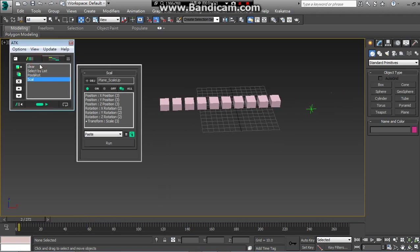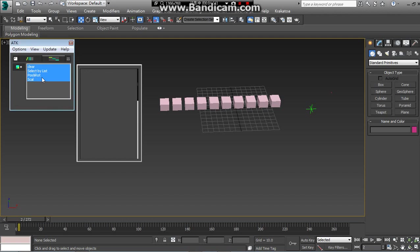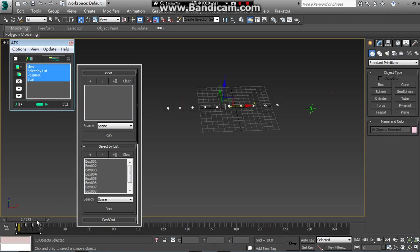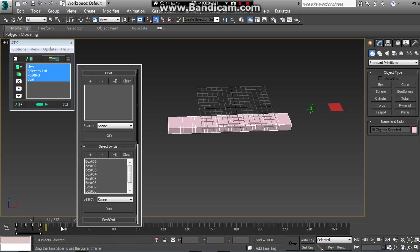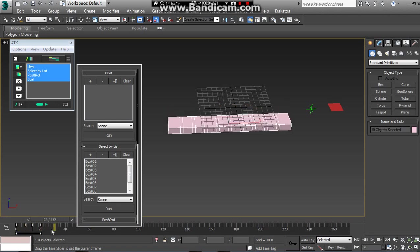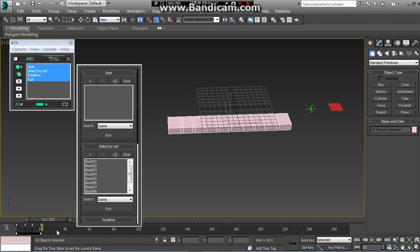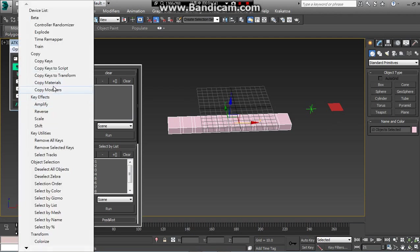You just press this run device button. Now you will copy all the key in correct. Then we will do an analysis time key shift.